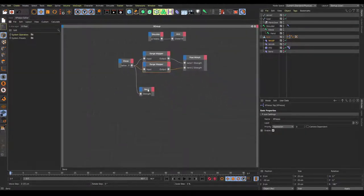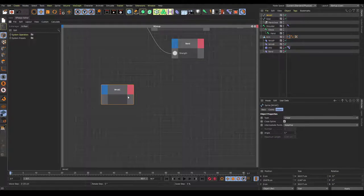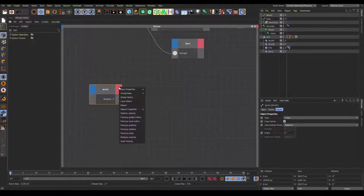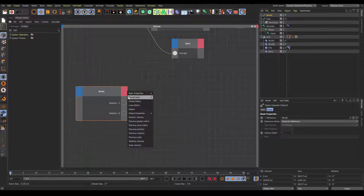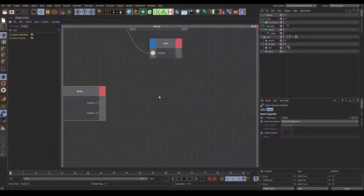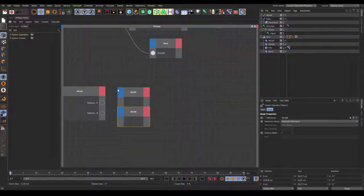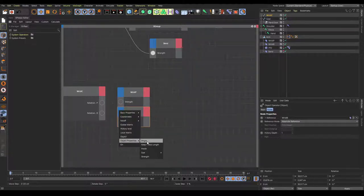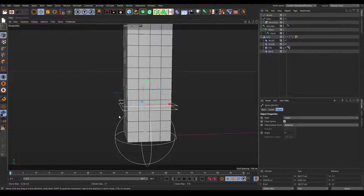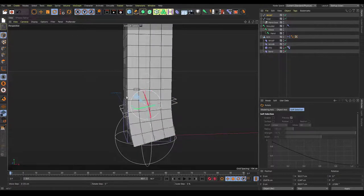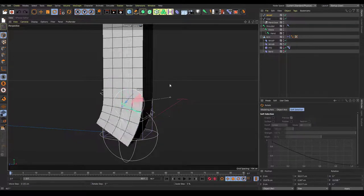Go into Expresso again and set up the wrist controller. Drag the wrist controller in, go to coordinates, rotation, rotation P, then back to coordinates, rotation, rotation B. Drag in both wrist deformers, set object property strength for both, and connect them to their respective parents. Now when we move the wrist controller, you can see it moves back and forth on both axes. Hide the deformers since we don't really need them visible.